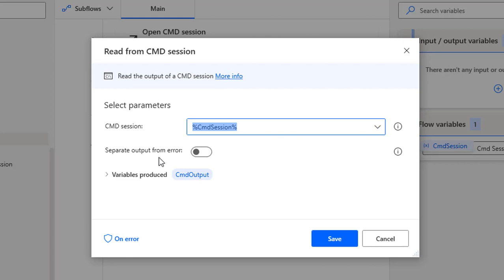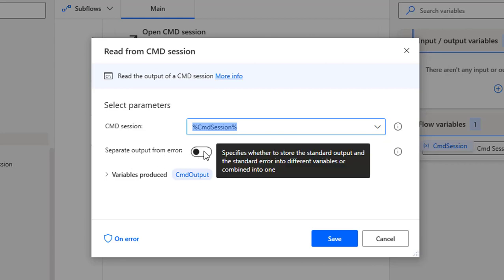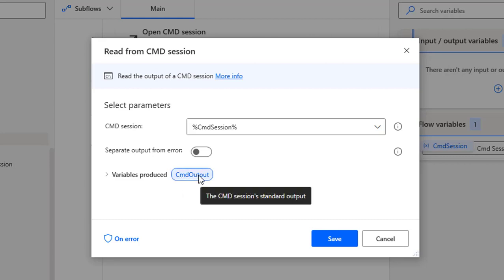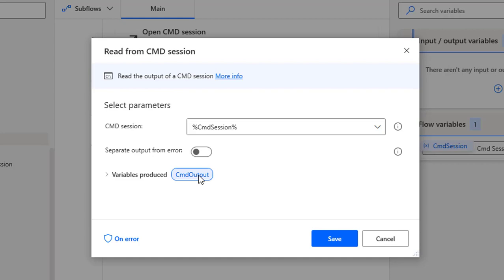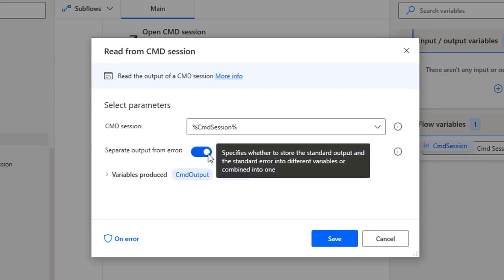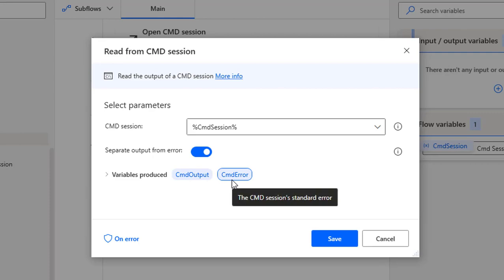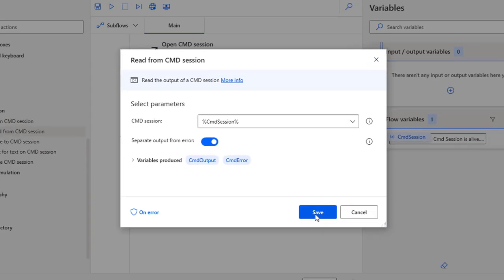I also have a Separate Output from Error option, with two choices: enable and disable. If you disable it, you will get errors in the command output only. But if you want to separate the errors from the output, you enable this option. You will then find two variables: one is Command Output and another is Command Error. Let me click on Save.